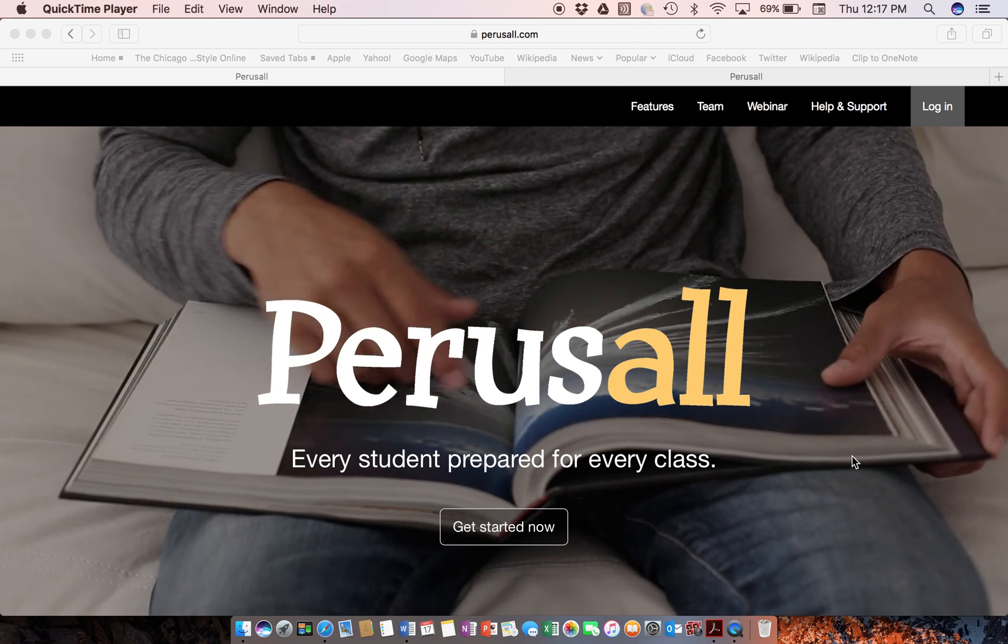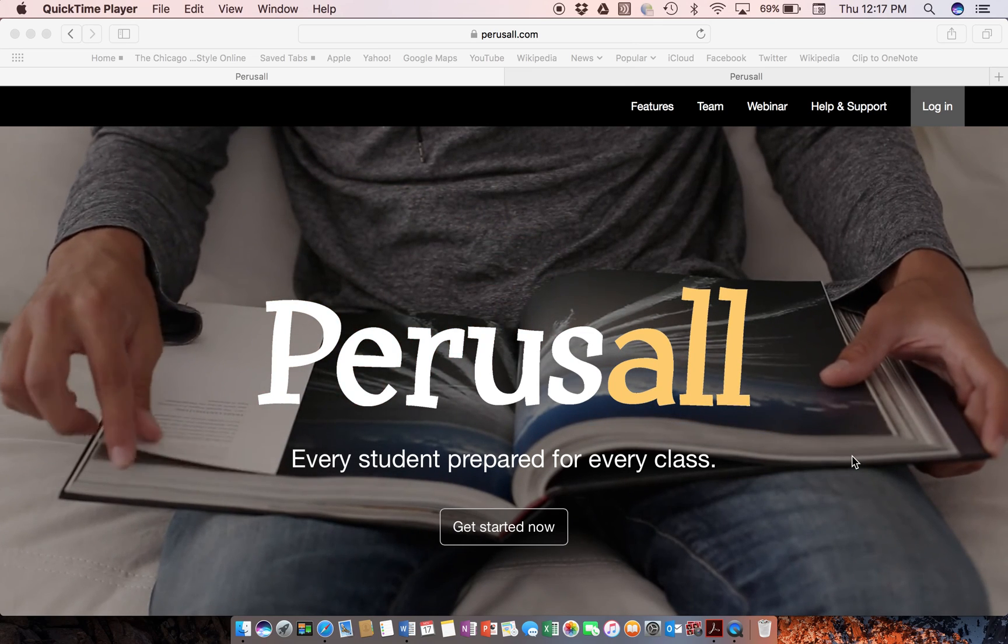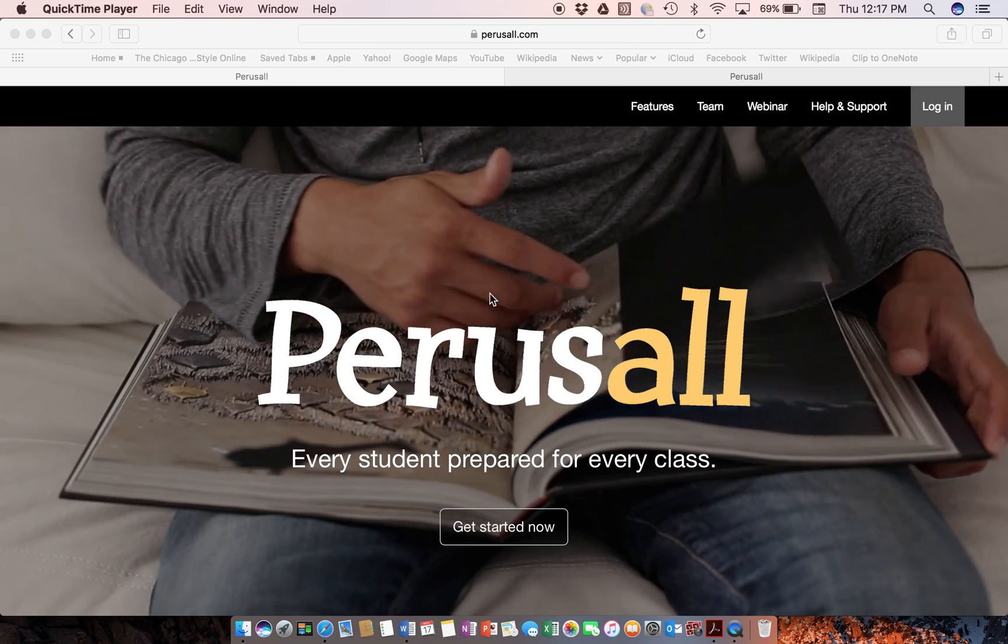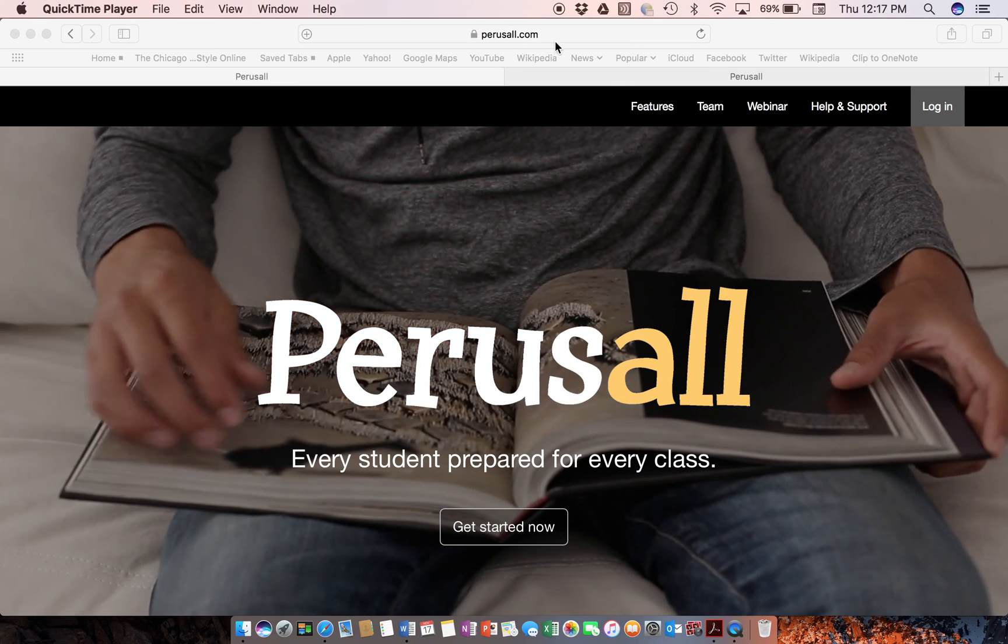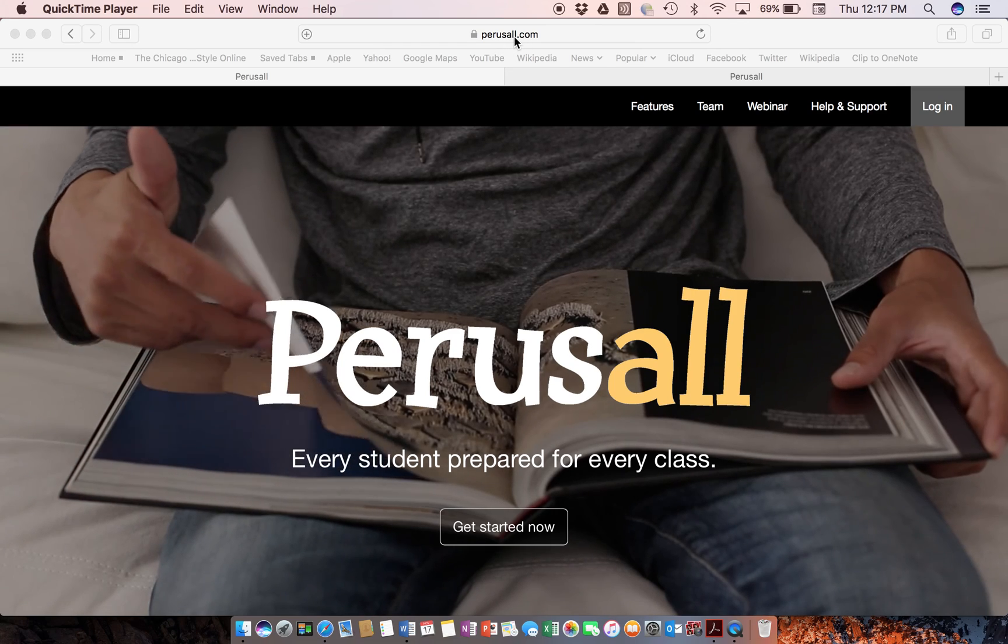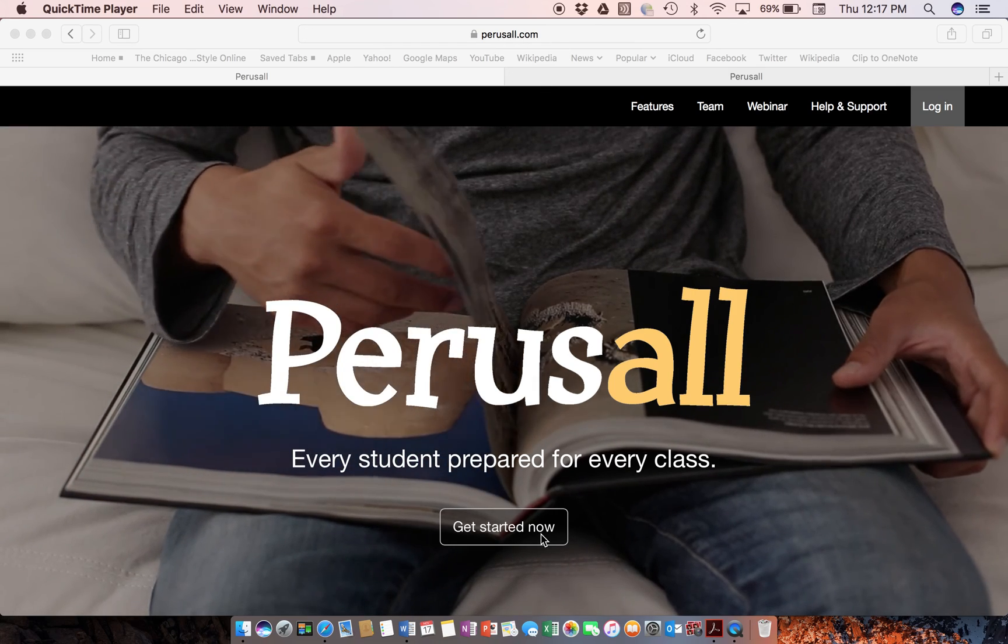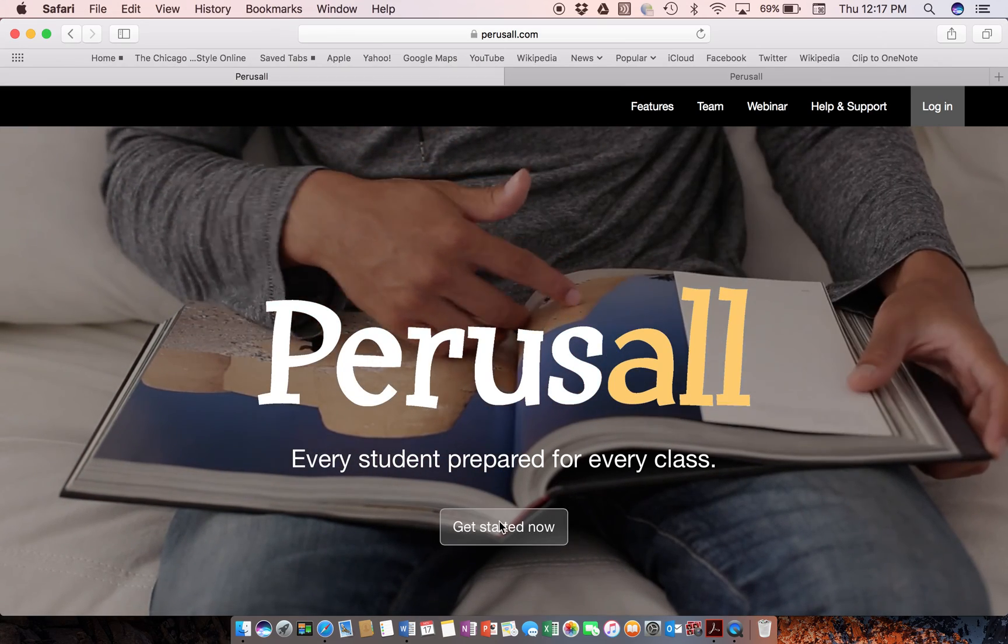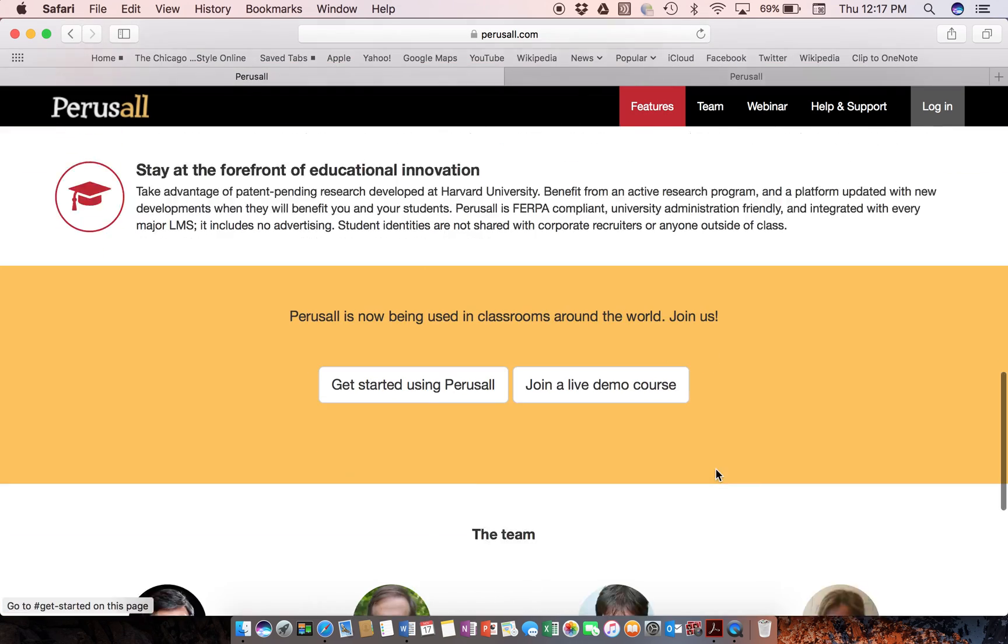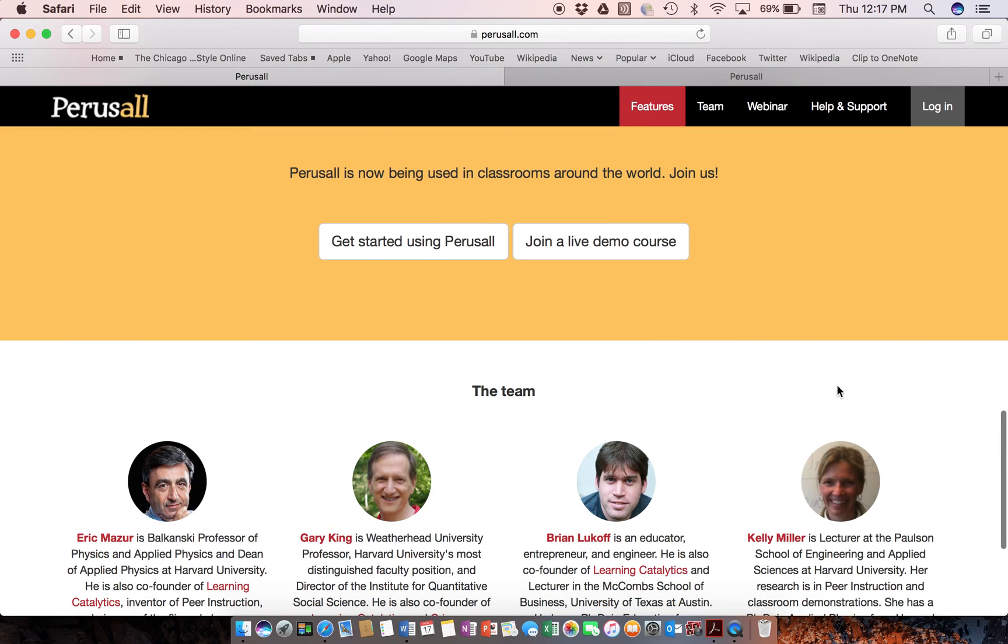The product was designed by Eric Mazur. To get to the website, it's perusalwith2ls.com. And if you go to Getting Started, you'll see a lot of information about the features of the program. It has a live demo.